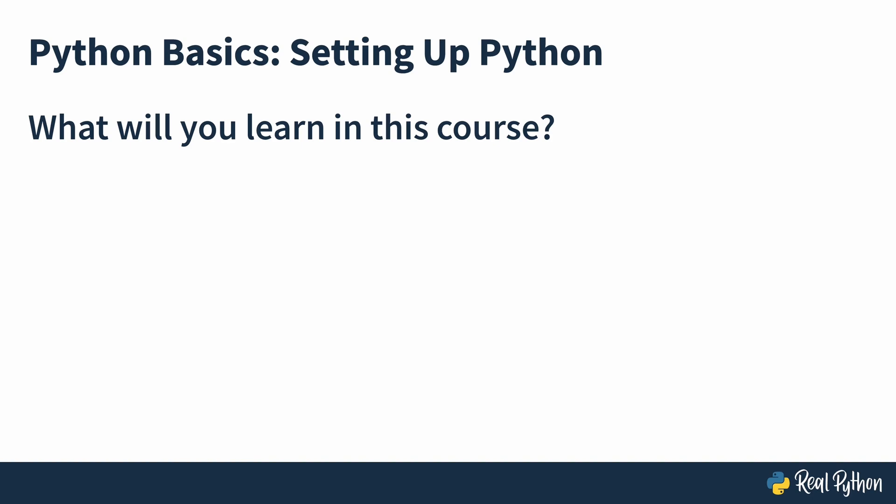Welcome to Python Basics: Setting up Python. My name is David Amos, and I'll be your guide.